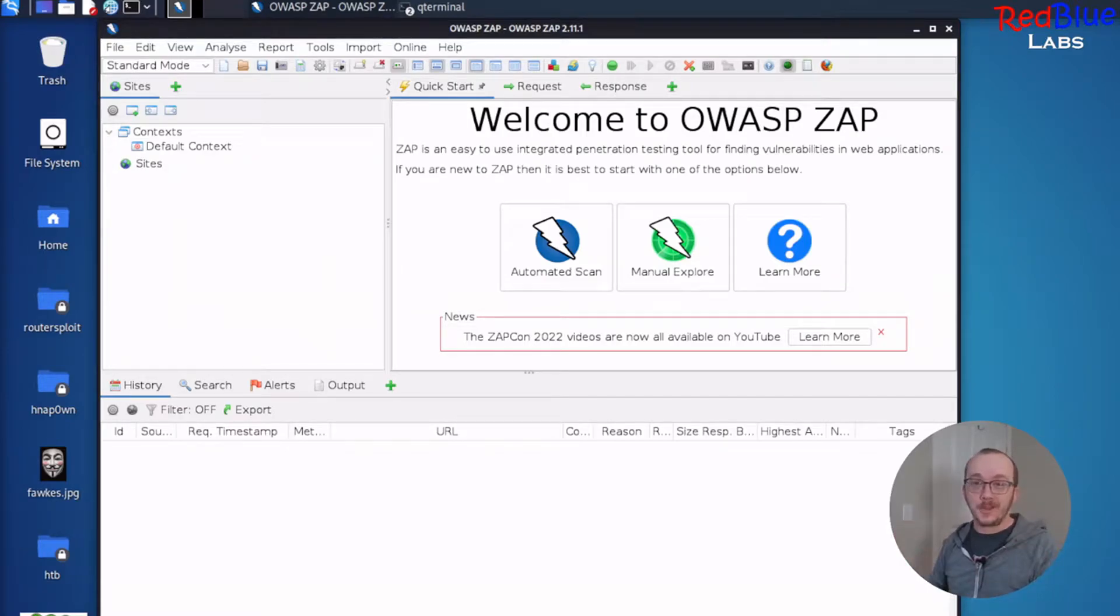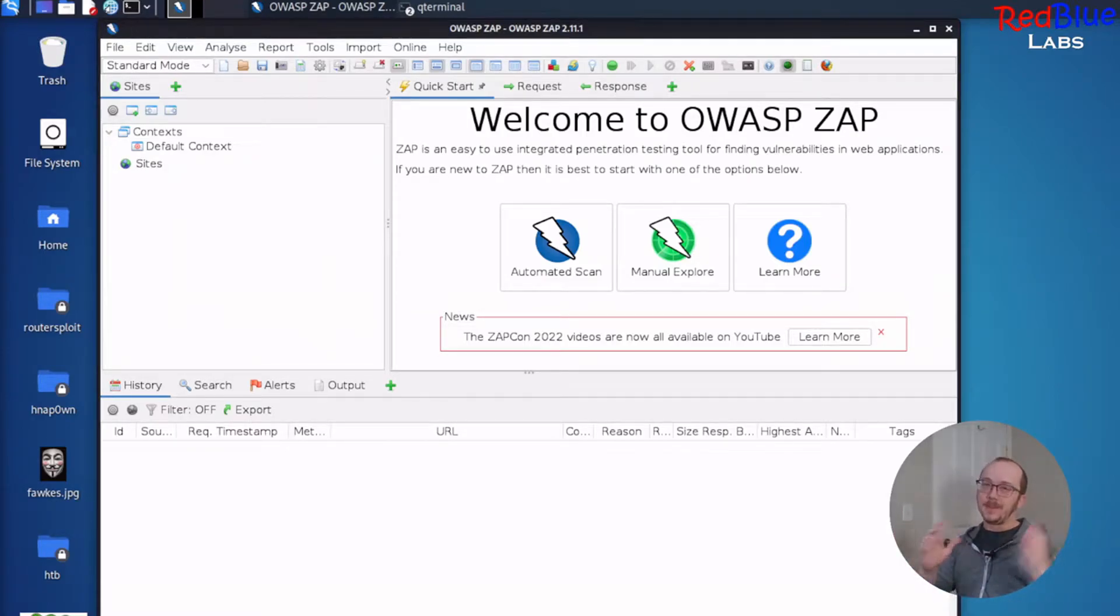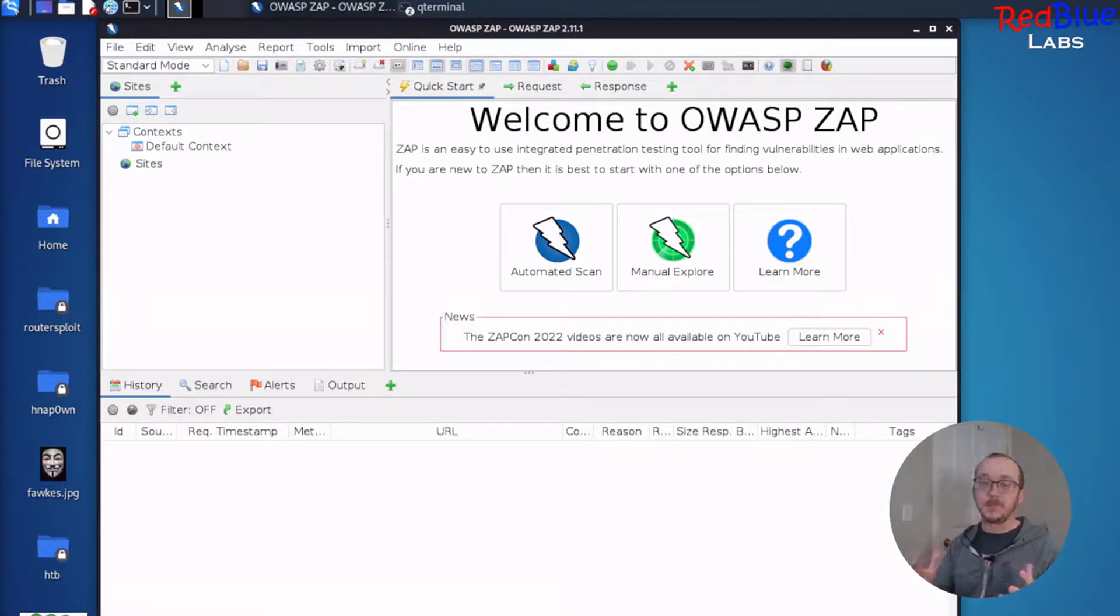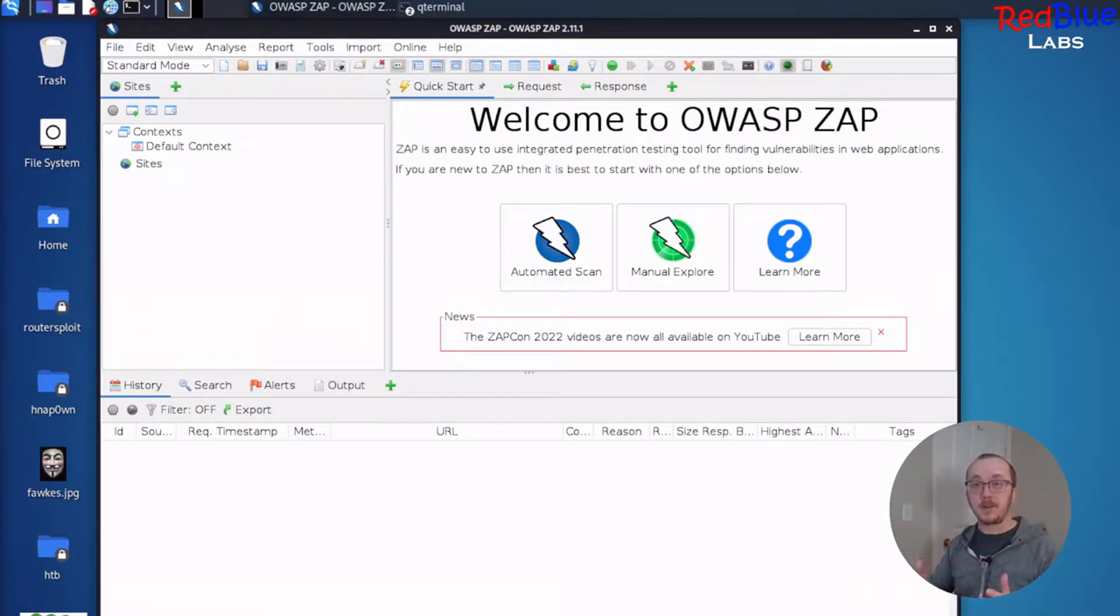Hey, welcome back to Red Blue Labs. So in today's video, I'm going to be doing another feature of Z-Attack Proxy. And specifically, I'm going to be talking about Force Browse.